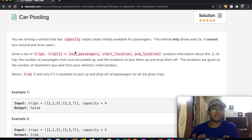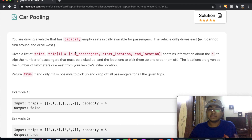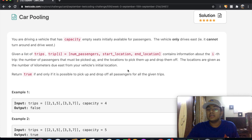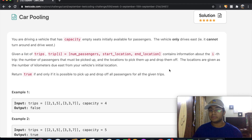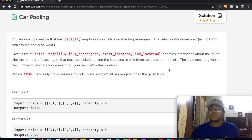In this question, we're driving a vehicle that has capacity — empty seats initially available for passengers. The vehicle only drives east and cannot turn around. Given a list of trips, each trip has the number of passengers, the start location, and the end location. The locations are given as kilometers due east from the vehicle's initial position. Return true if and only if it is possible to pick up and drop off all passengers for all the given trips.